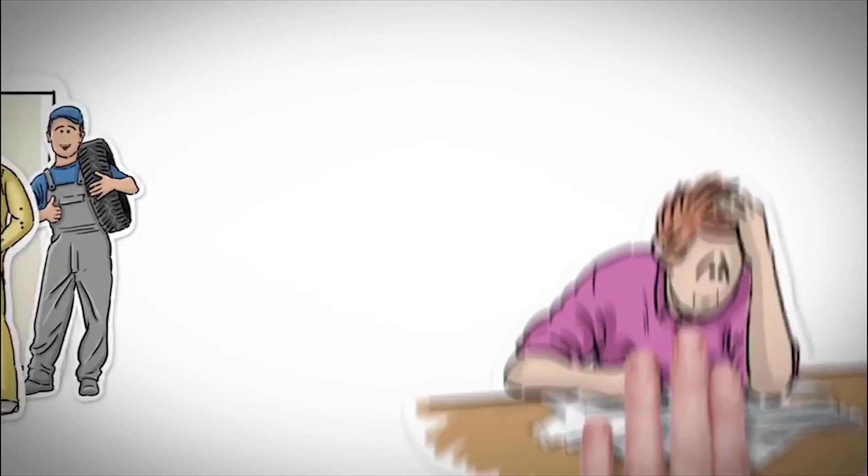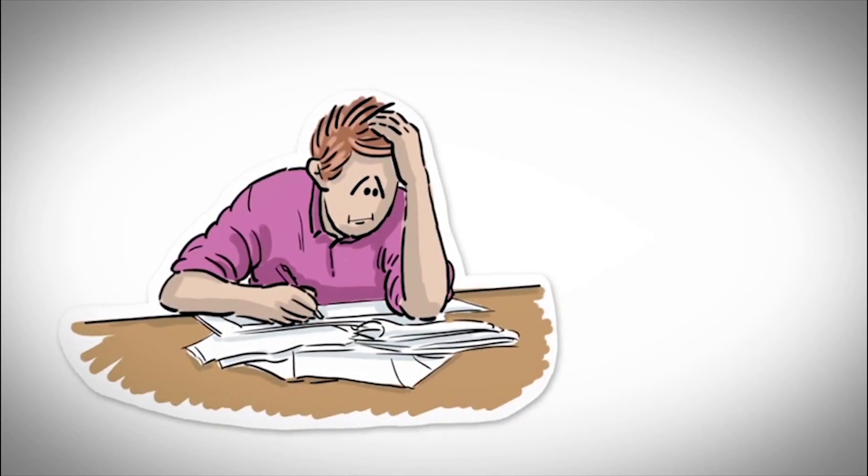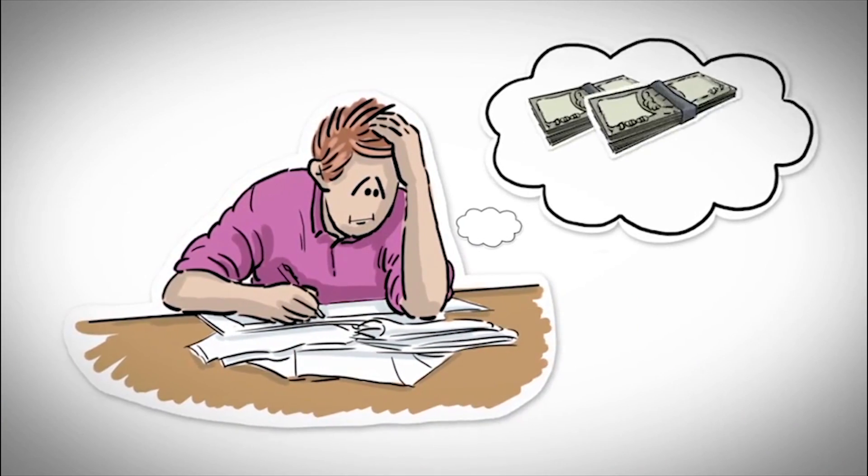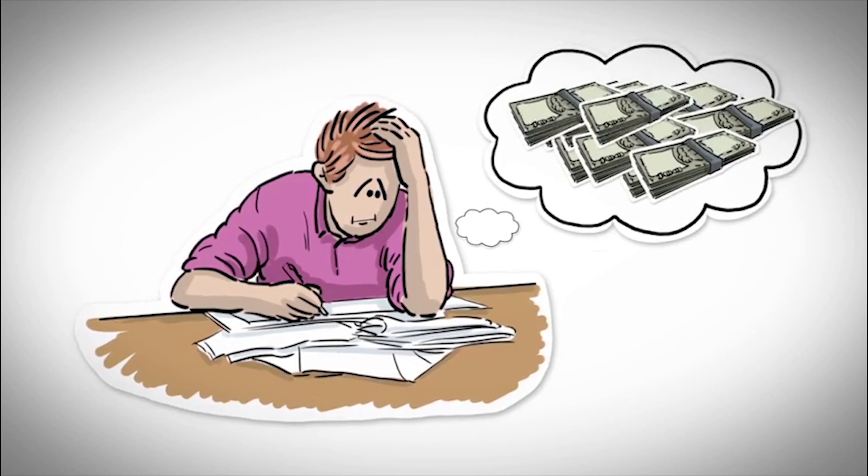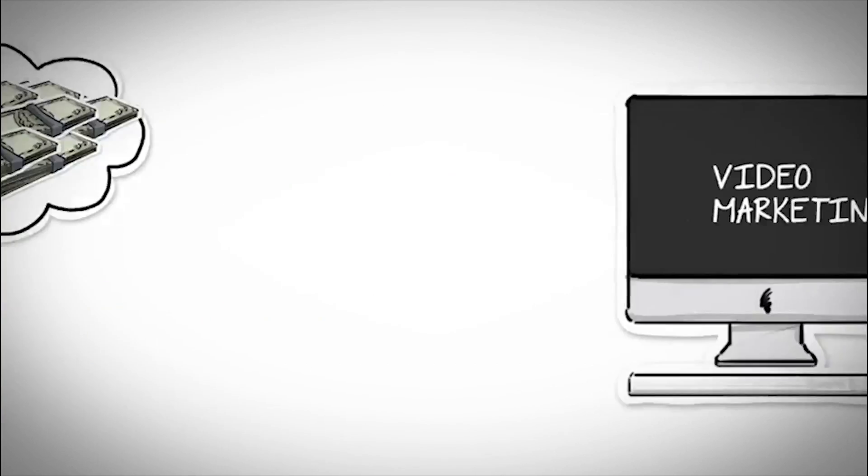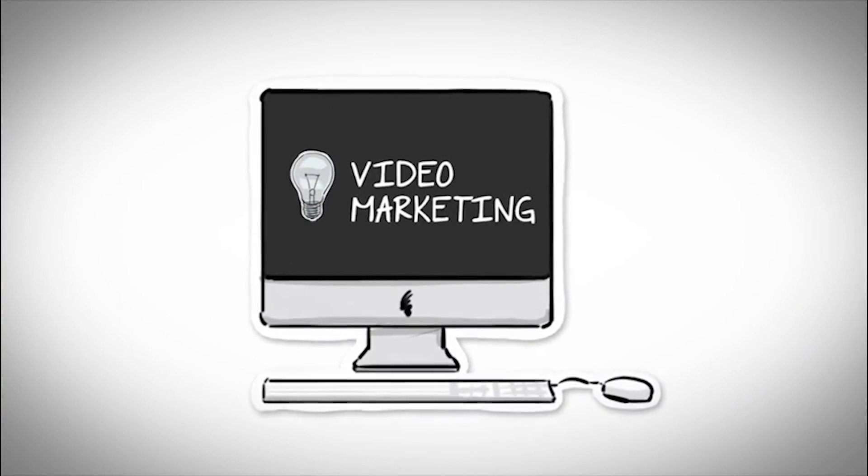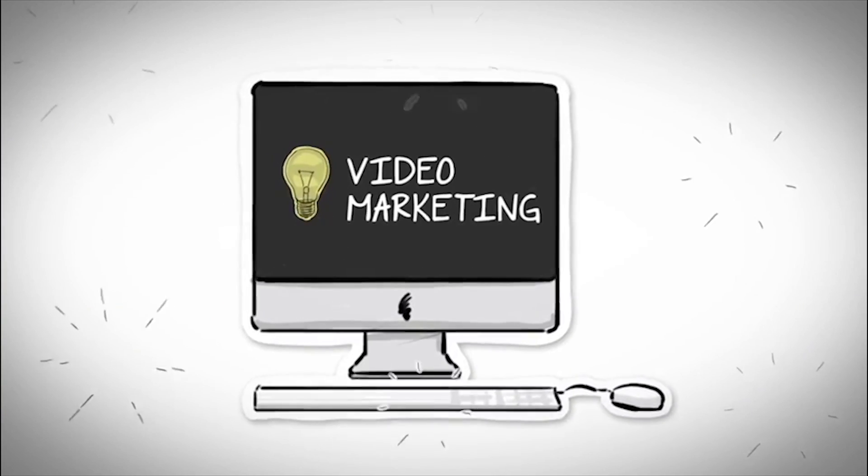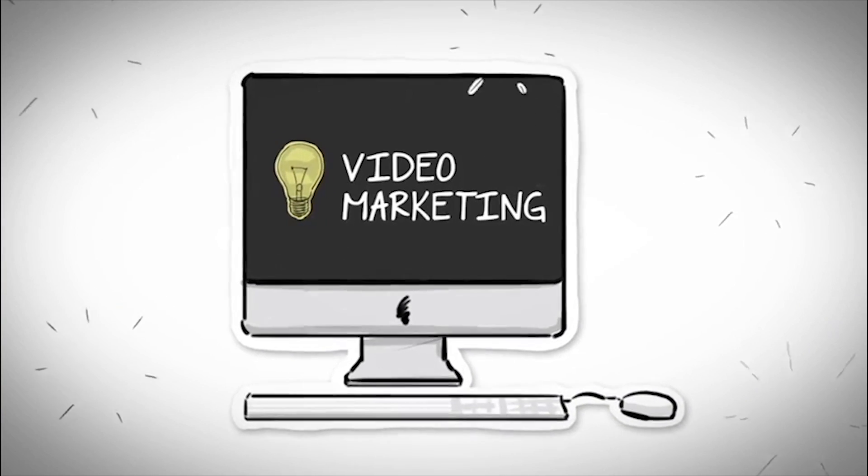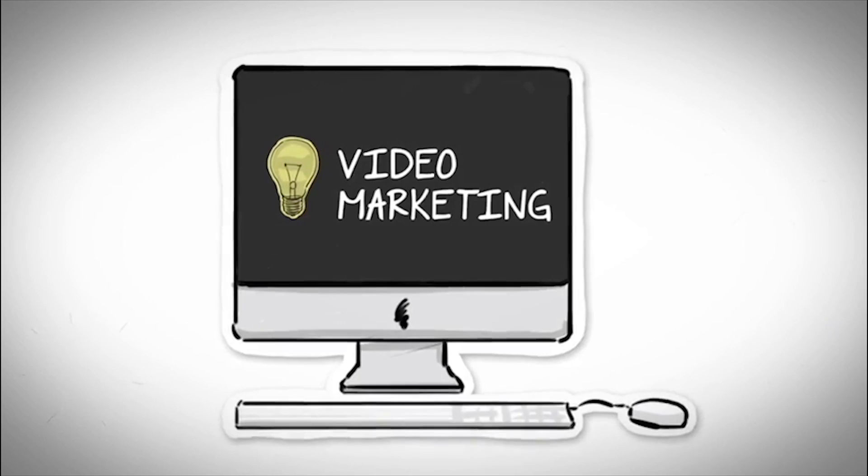Are you frustrated with your advertising efforts and dreaming of making more money? Then it is time for you to embrace the power of video marketing.